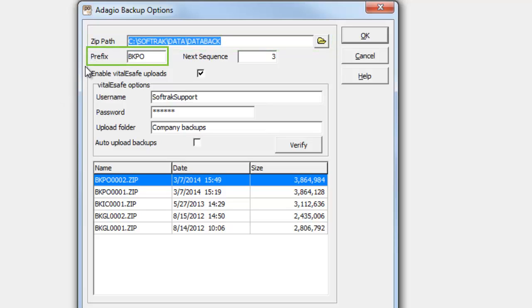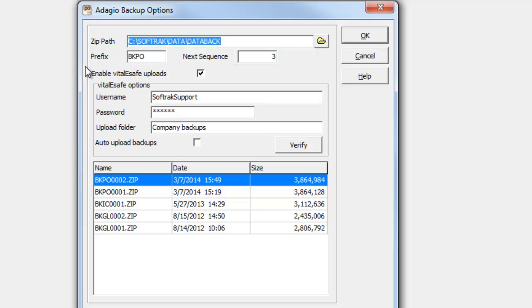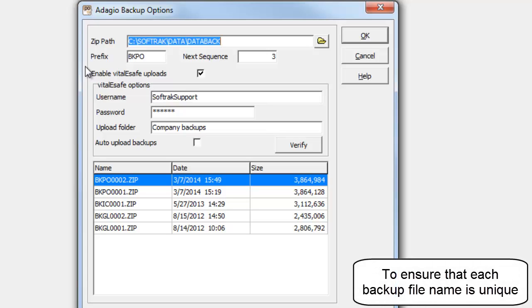consisting of a 4-character prefix and a 4-digit sequence that automatically increments every time a backup is performed.